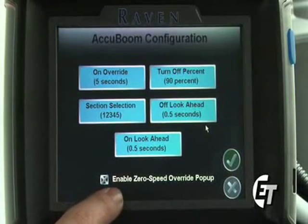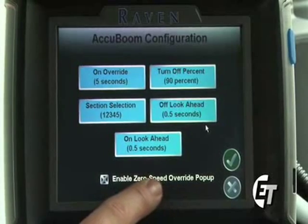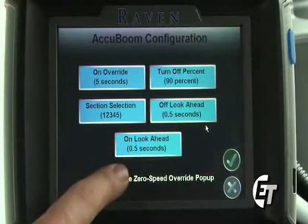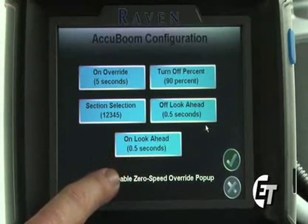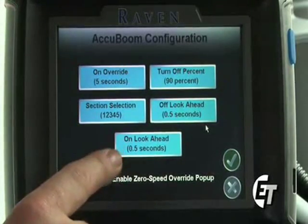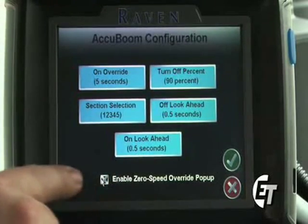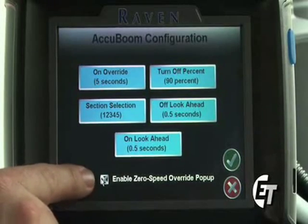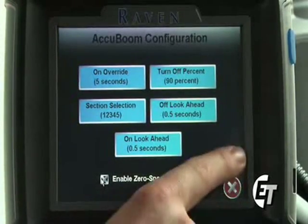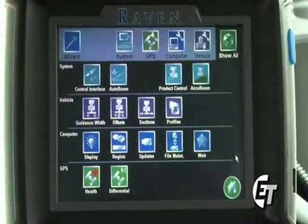Down below, you will see enable zero speed override pop up. This allows a pop up to come up on your job screen where you can override your AccuBoom system to spray or overspray in an area that you have already been in. To enable that pop up, simply make sure you have a check in the box and then you will have your pop up available. To save these settings, simply hit your green check mark to return to the configuration screen.